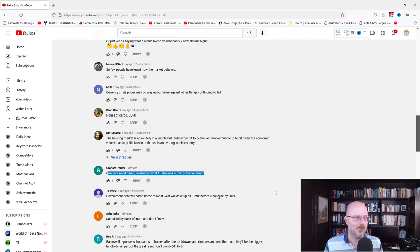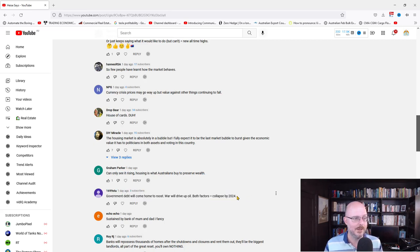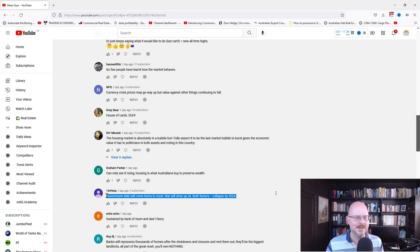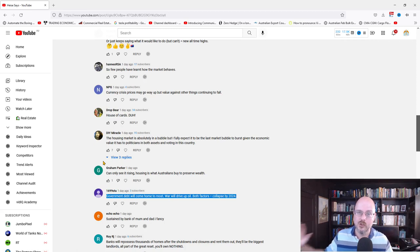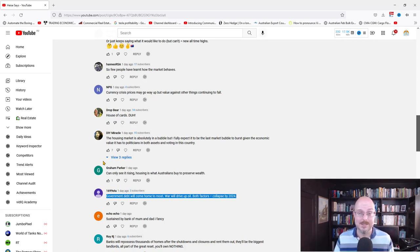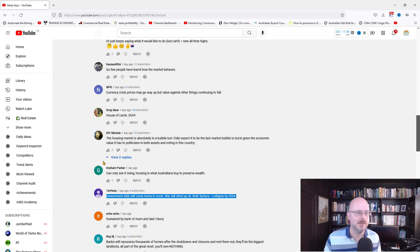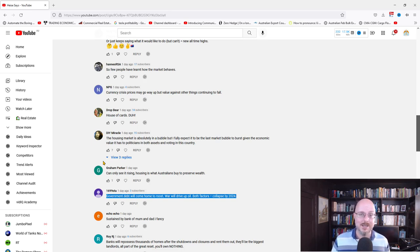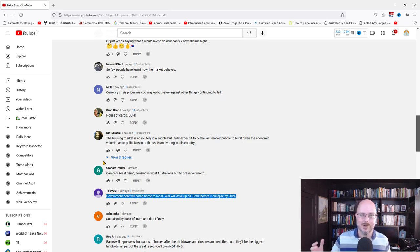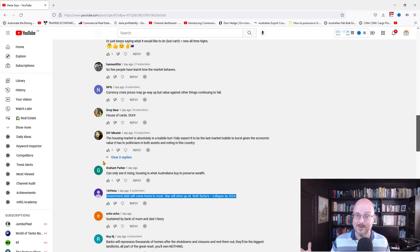Someone's predicting government debt will come home to roost. War will drive up oil. Both factors collapsed by 2024. So he's predicting a collapse by 2024. I think this is the thing. You hear this stuff again and again. There are people who, doom, negative news gets views. It gets views. I can do a positive video on something good. No one will watch it. You do something negative, it'll get views. So then you get more ads, you get more revenue. So then it becomes this vicious cycle. You play up the doom to make more money or do you try and give a balanced perspective on things?